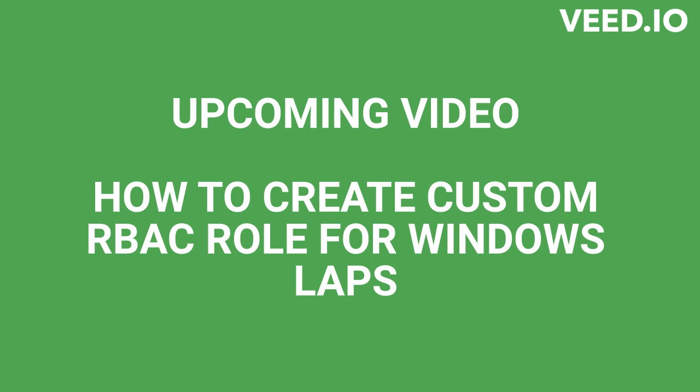In our upcoming video, we will discuss about creating custom role for delegating Windows LAPS tasks. Using RBAC, you can delegate the tasks such as password retrieval to Help Desk team. Do come back to see our new video.